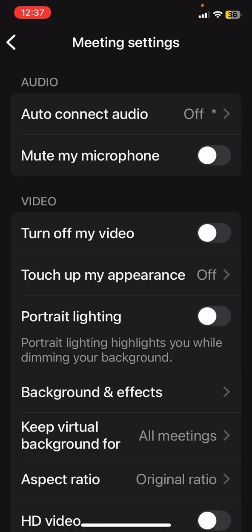Mute my microphone. Yes. When I join a meeting, I want my microphone to be muted. And I also want my camera turned off. Turn off my video. You can always turn it on during the meeting if you want.